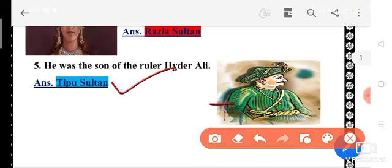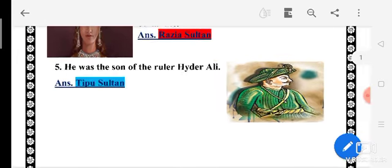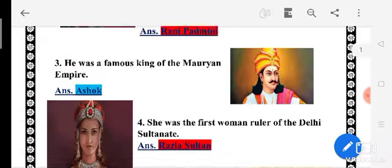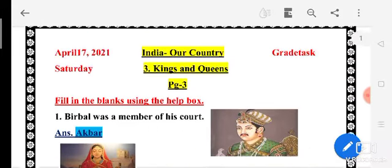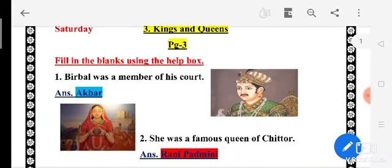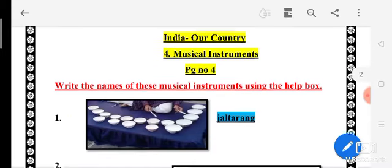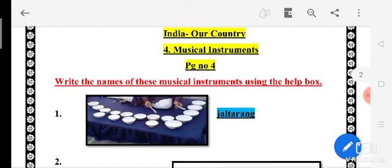I hope this page is clear. There are some kings and queens. Now come to the next page — musical instruments, page number 4.